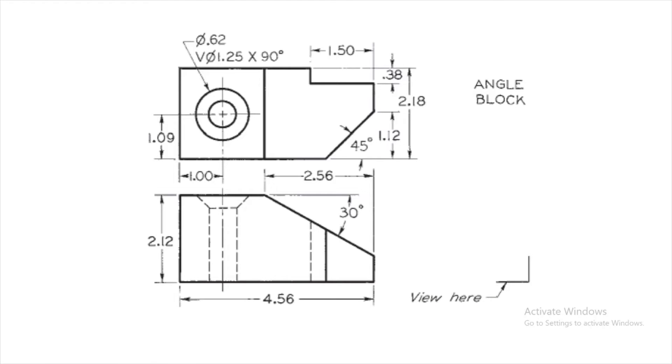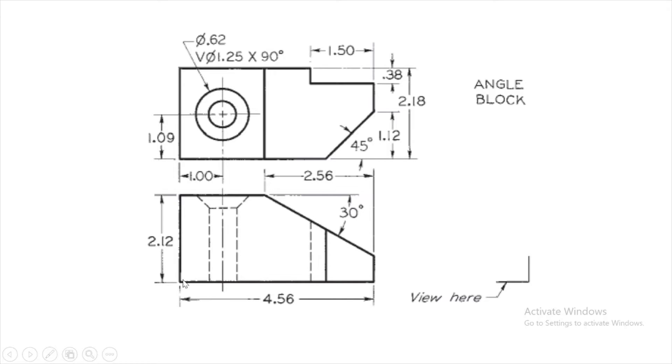This video describes the procedure to model a 3D part of an angle block as shown here in SolidWorks. To model it, we begin making the outer contour for the shape as shown in the front view, extruded over by 2.18.